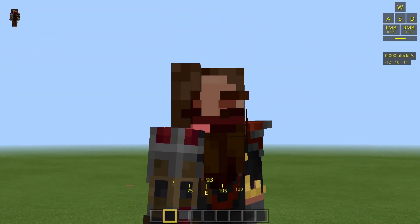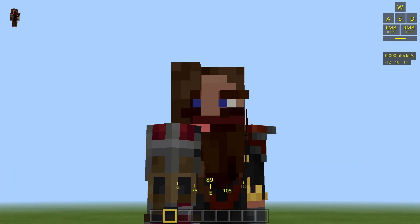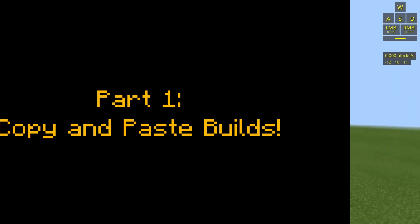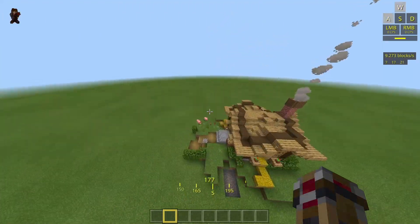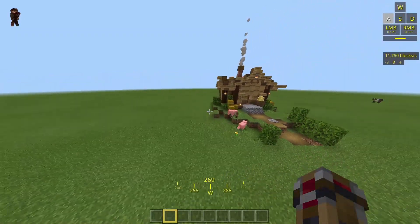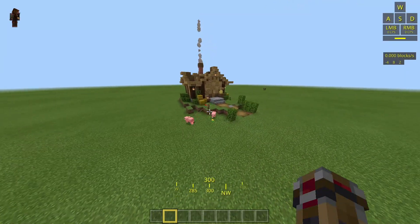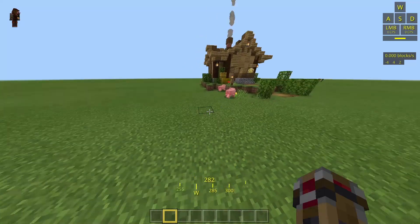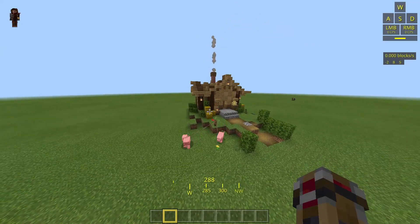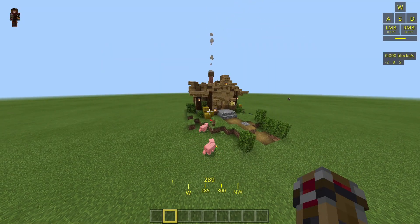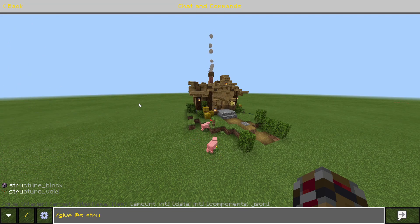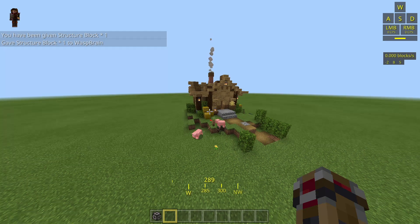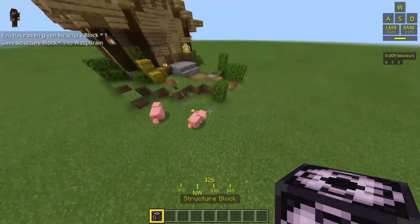Here I am in a flat world. Imagine you've built a little house in a flat world in creative mode and you want to take it into a regular world. For smaller builds you can just use one structure block. To get a structure block, type slash give at self structure block, then press tab until you get it. Now you want to place it down.